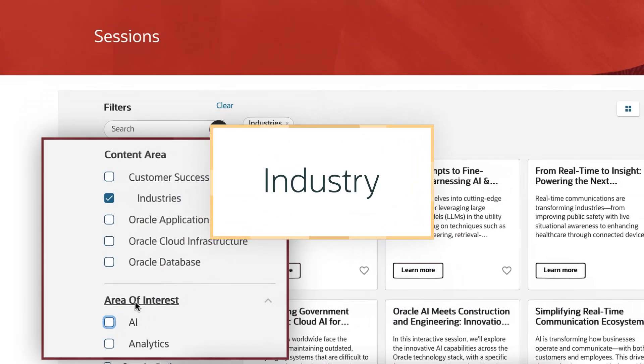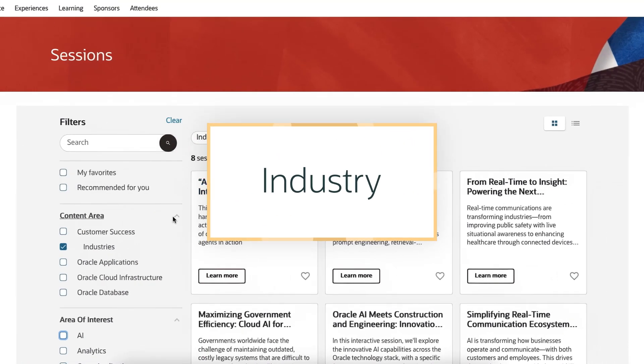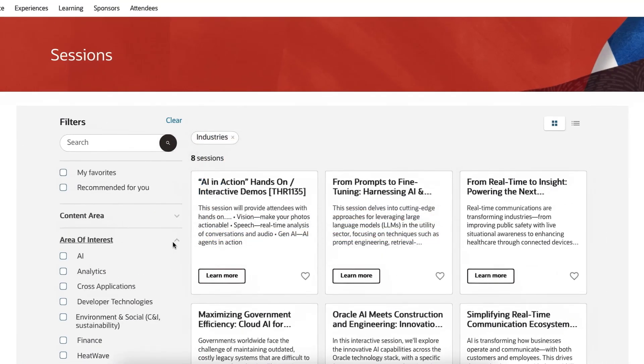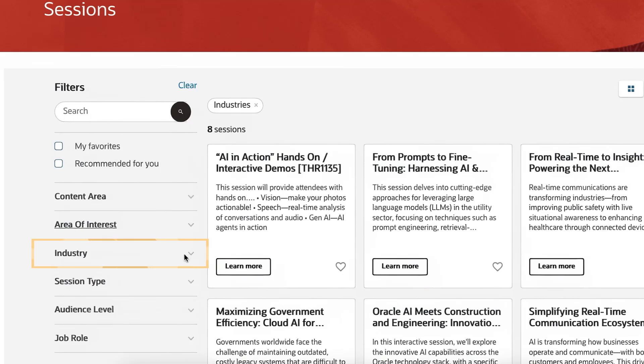Industry. To see all sessions relevant to a specific industry, use the Industry filter.